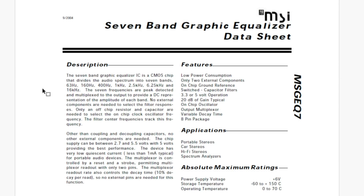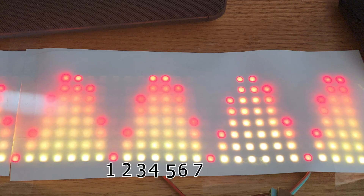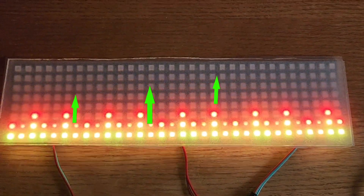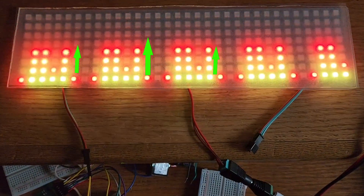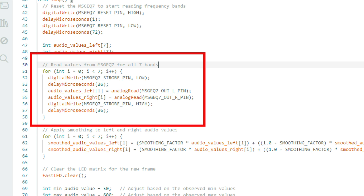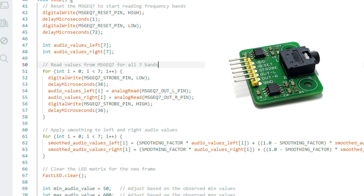This chip does three things: audio frequency separation, peak detection, and multiplexed output. It divides incoming audio signals into 7 distinct frequency bands, detects the amplitude of each frequency band and provides it as a DC output, and then outputs the amplitudes one by one, which can be cycled through using the reset and strobe pins.